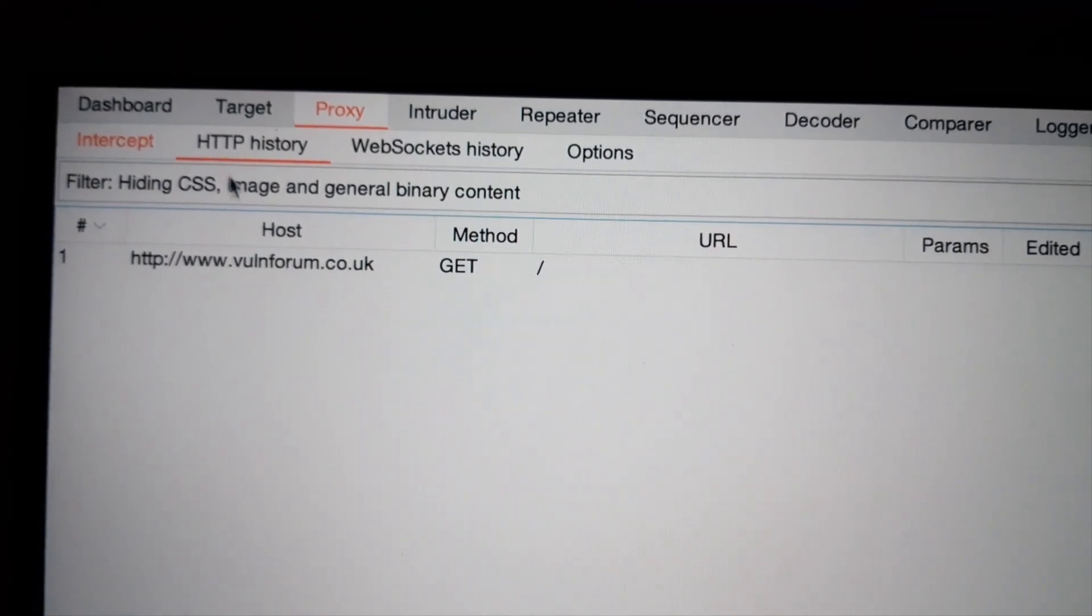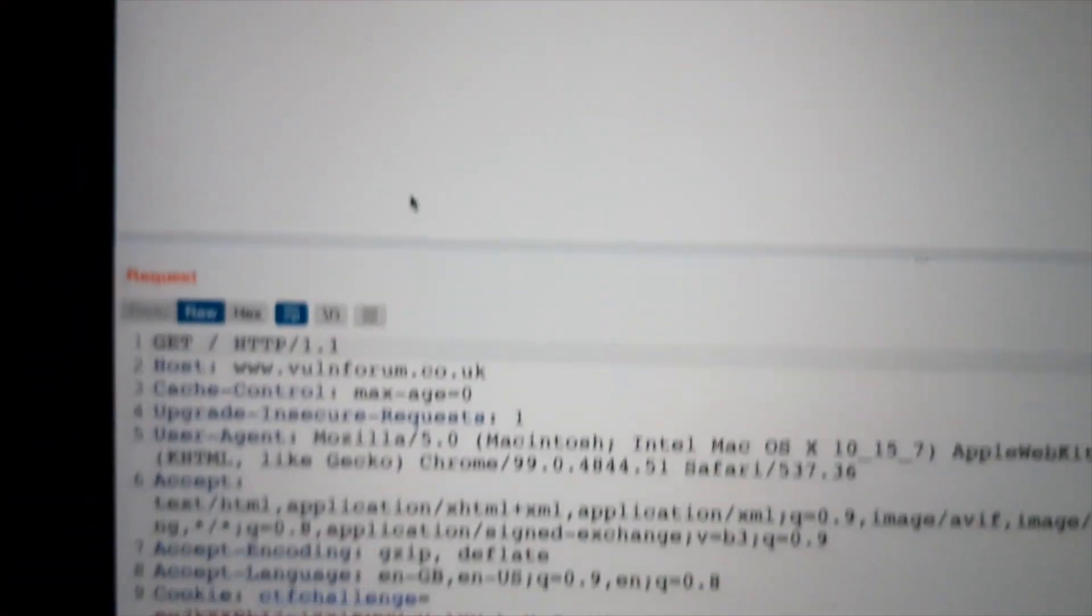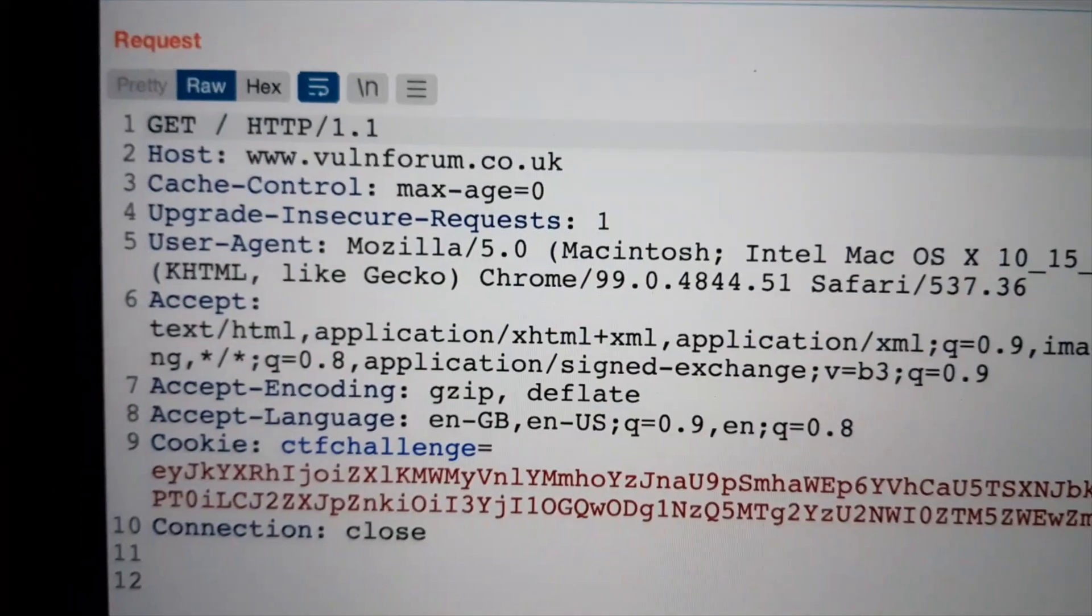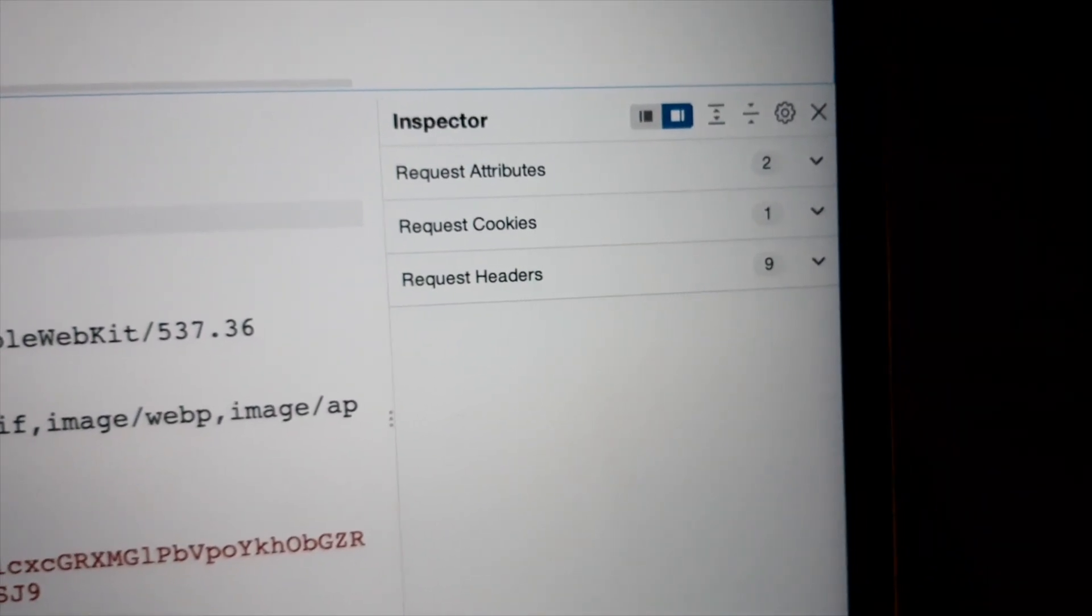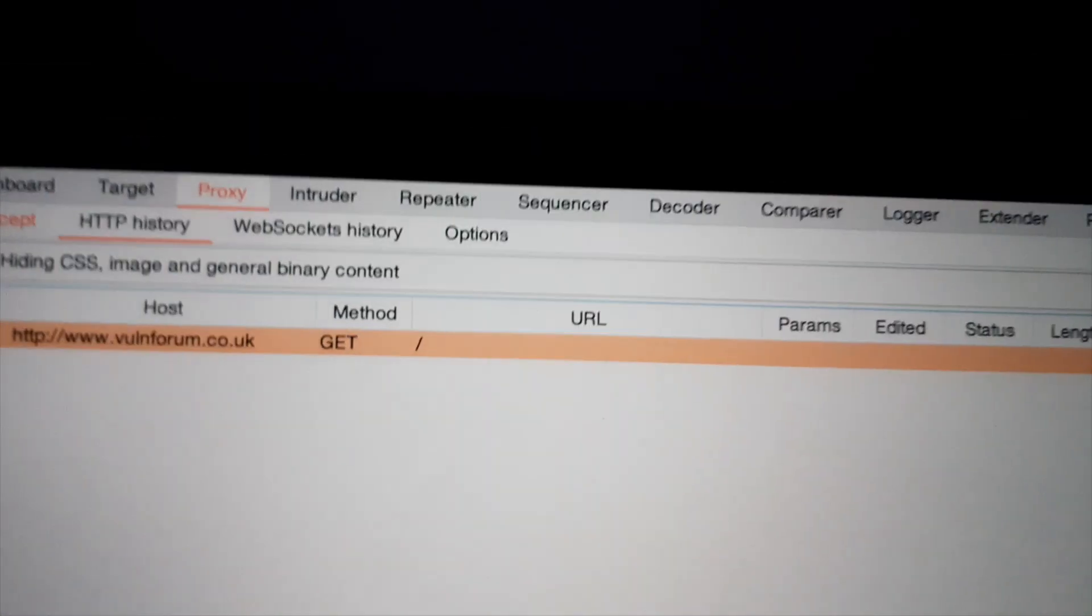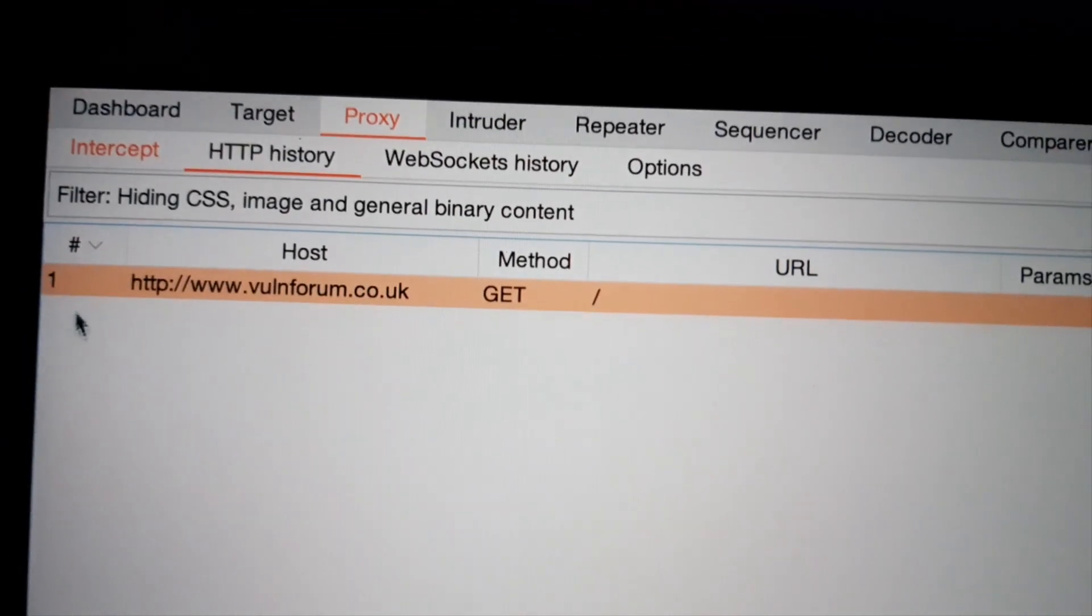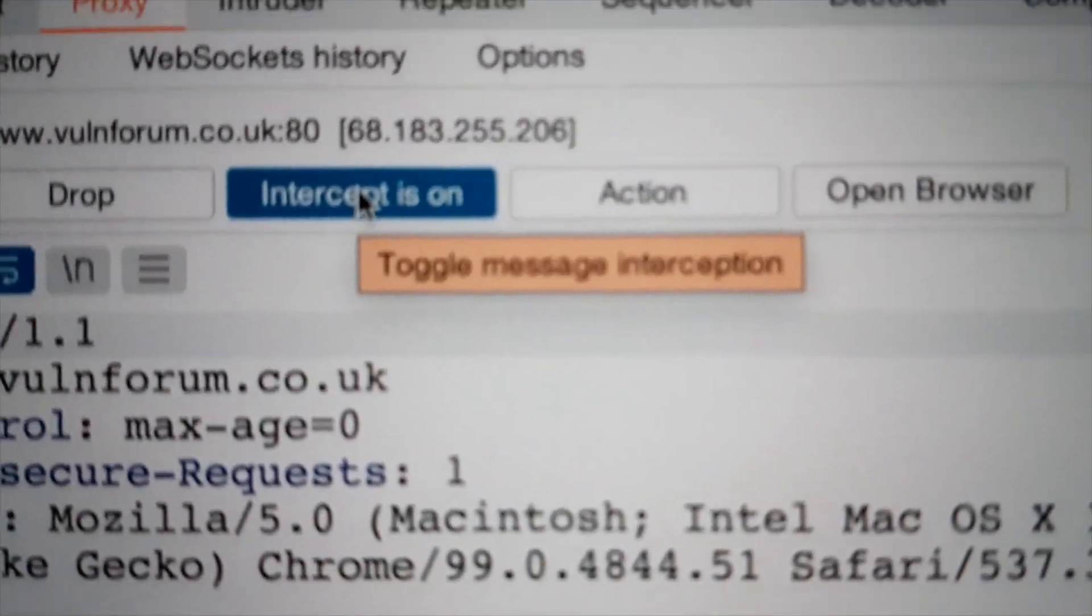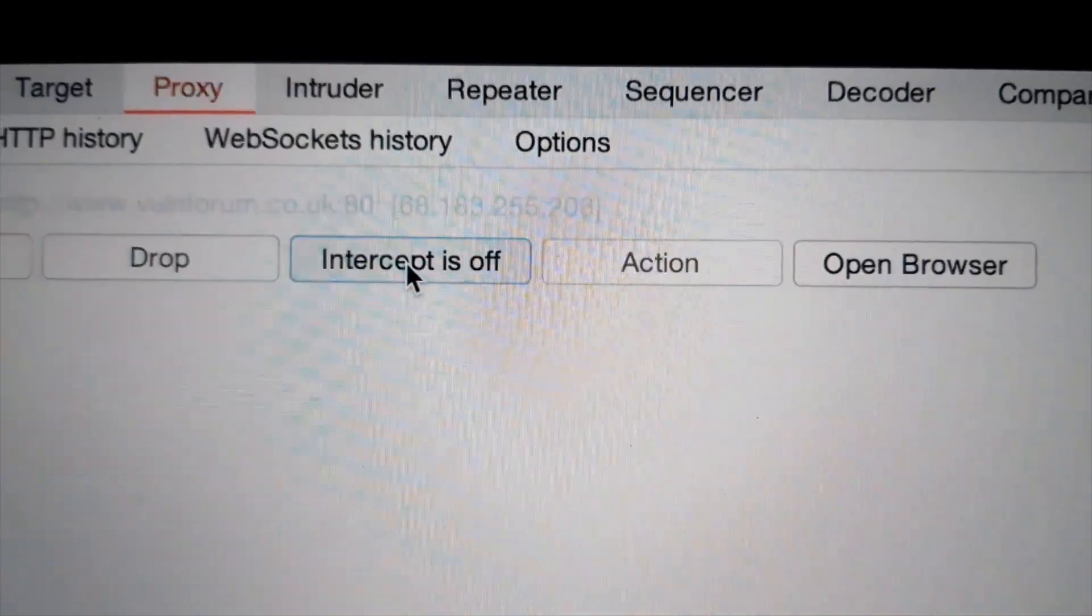Seems that the HTTP history records the right request. But I see no response. What's that orange button? Intercept. Oh, I need to toggle it.